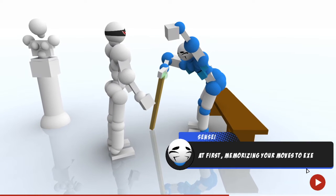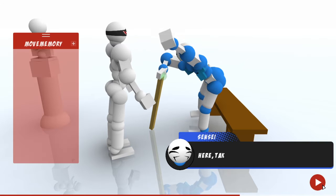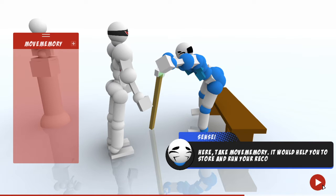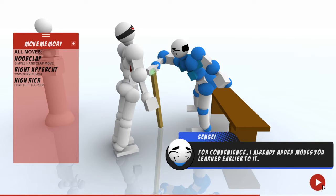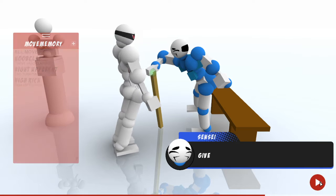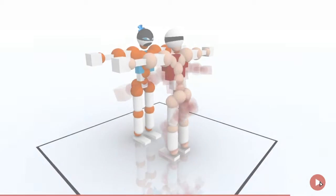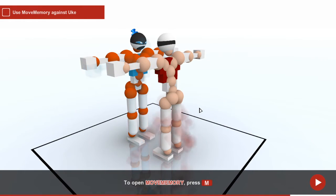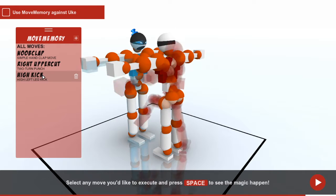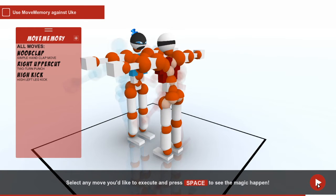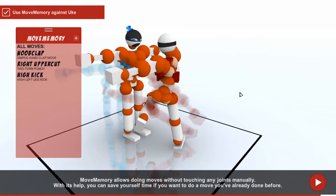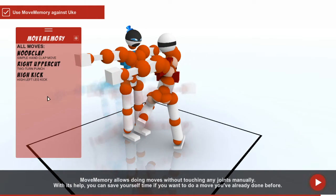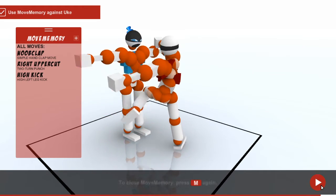That's something special for you. At first, memorizing moves. High kick. Do clap right on that. To open move memory, press that. Let's see. Press space to see the magic. Move memory allows to play moves without touching any joints manually.